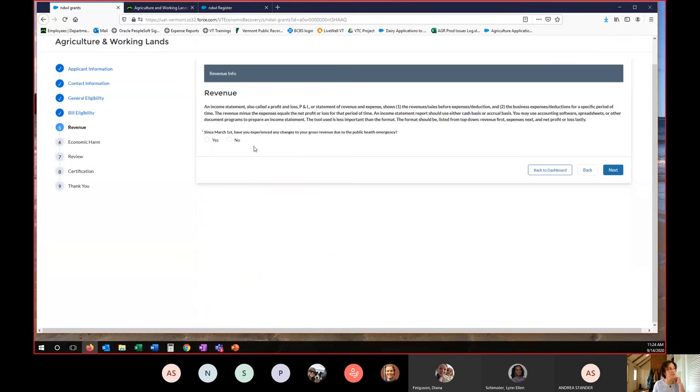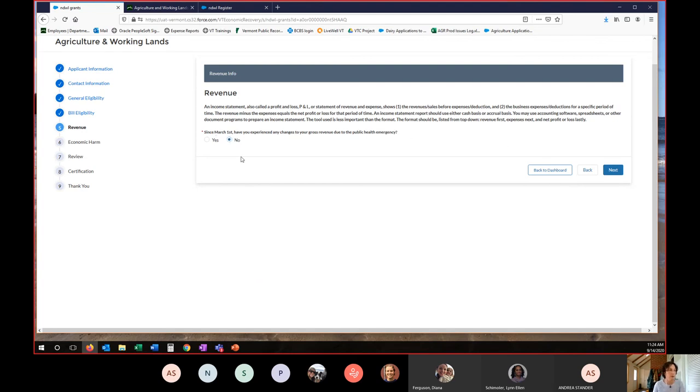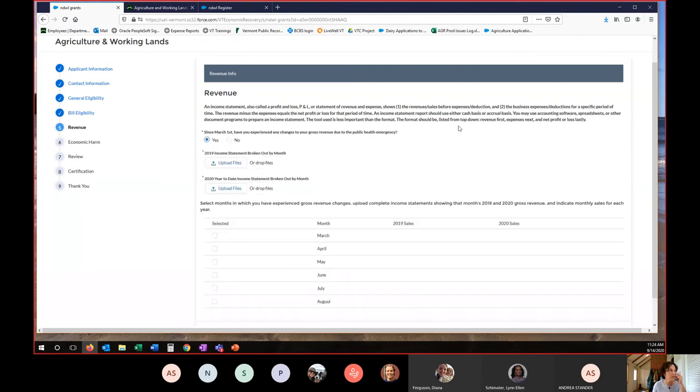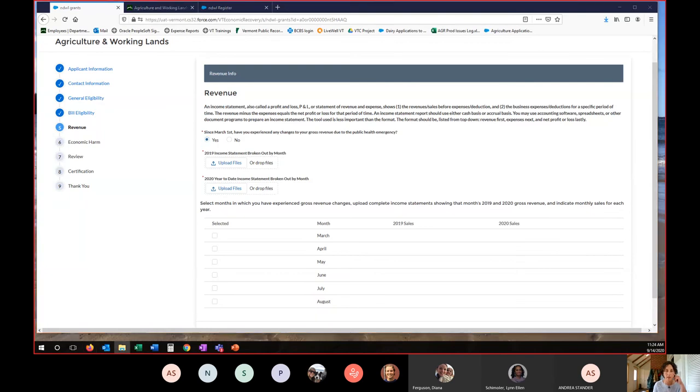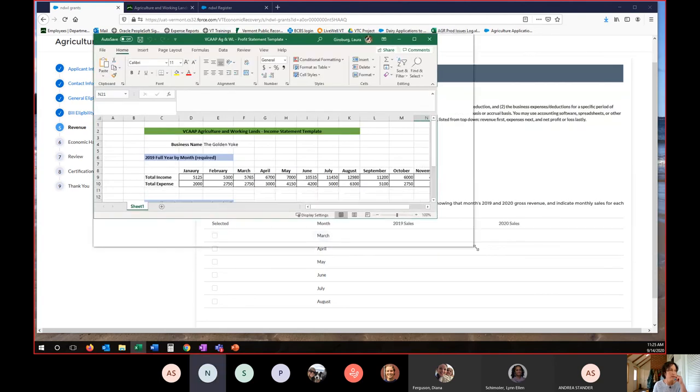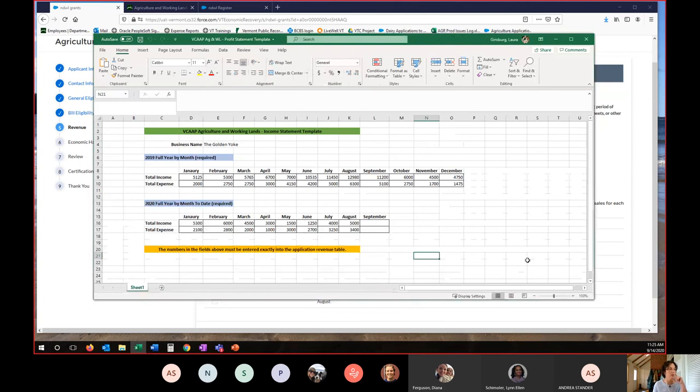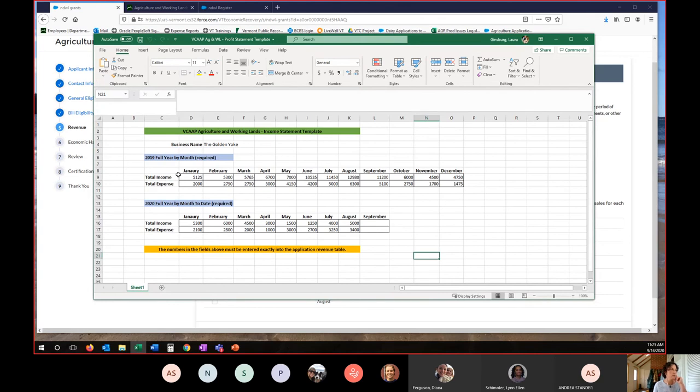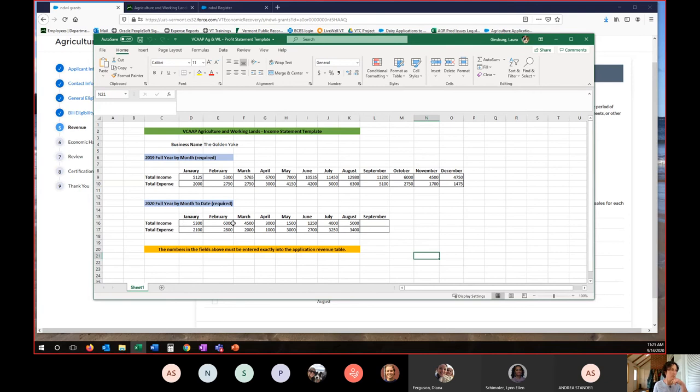Okay, here we go. And now this is the next section that trips people up is the revenue. So we need some sort of revenue table or documentation. So if you've experienced changes to your gross revenue, you can select no here and still move forward because you can be a profitable business. That means what essentially you'll be claiming is the economic harms section, but we'll put yes here.